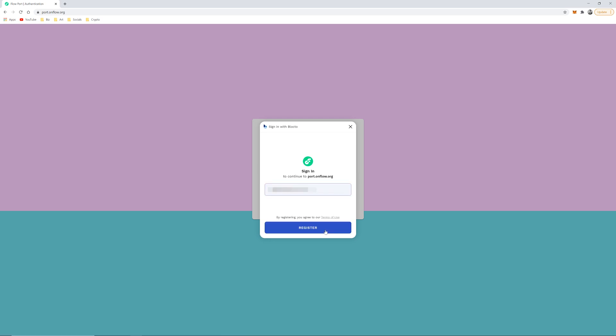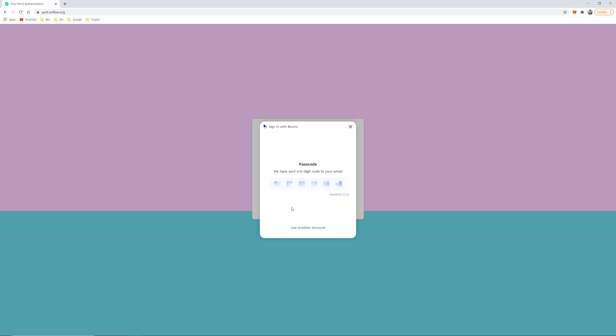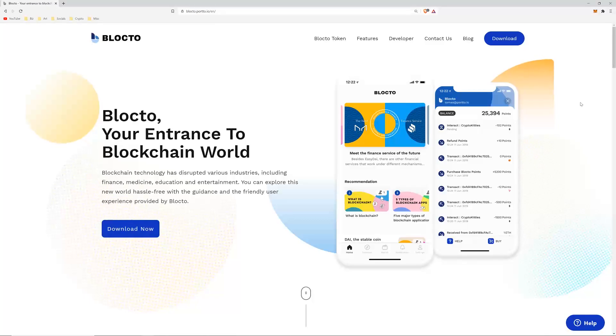After you create your account, you should be logged into Flow Port and you can see your account address. But I had a little trouble with this hanging - maybe it was a pop-up blocker in Chrome as well. So I did the mobile method.